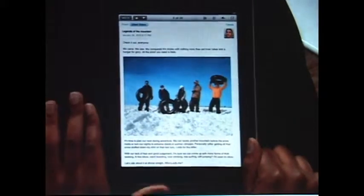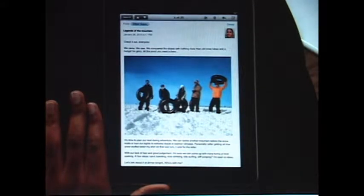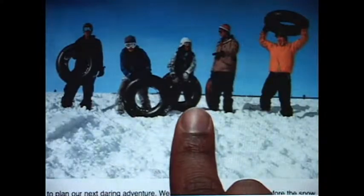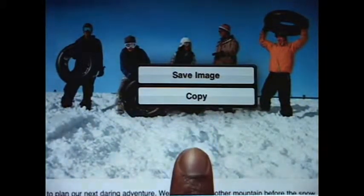Text is crisp and clear, and photos and other attachments show up right in the message. To save a photo, just press and hold to add it to the Photos app built into iPad.